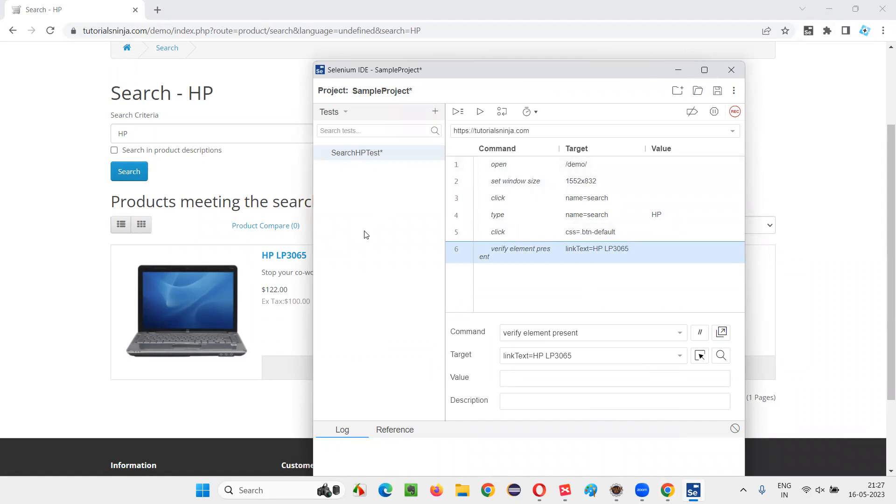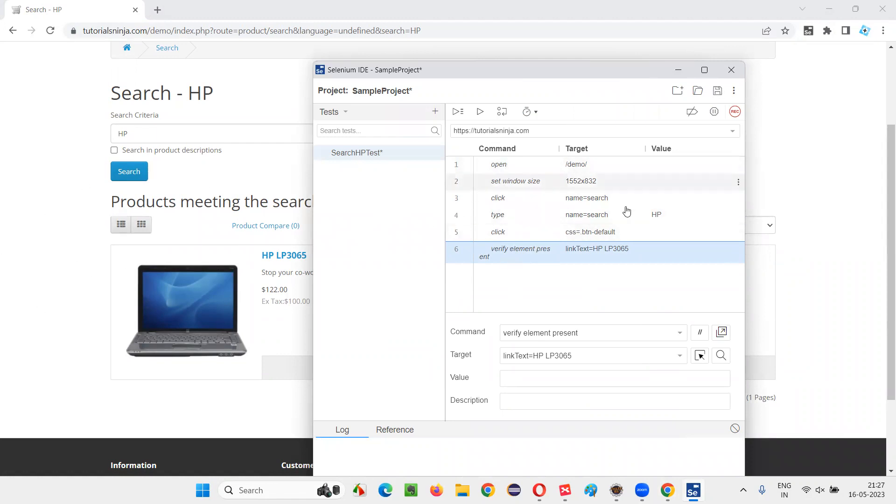So Selenese is a language that Selenium IDE tool can understand. And that Selenese language comprises of Selenese commands. These are the different Selenese commands that have been used for automating a web application functionality, that search functionality of this application.